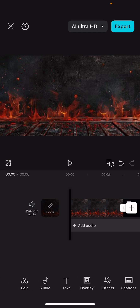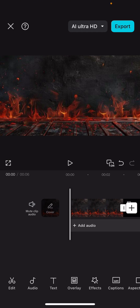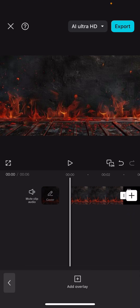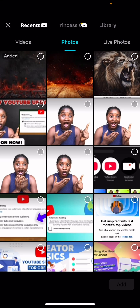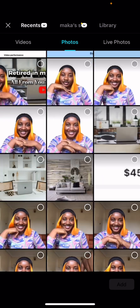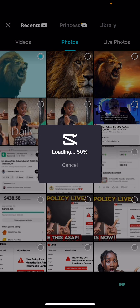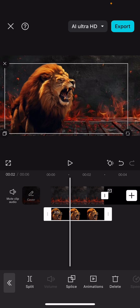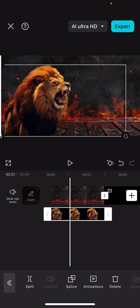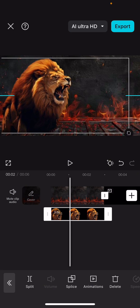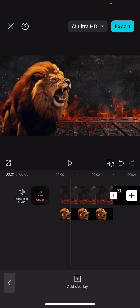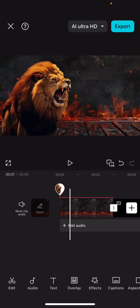After achieving this, the next thing is to bring up the lion and write whatever text we want on the thumbnail. Click on 'Overlay,' then click 'Add Overlay,' go to the lion image, click on it, and it will automatically appear over the background. You can see the lion — that's the one we removed the background from.